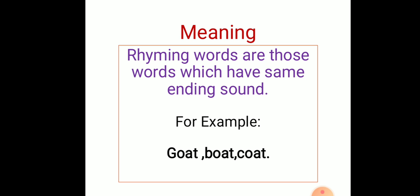For example, goat, boat, coat. Children, all three words here have the same ending sound. You can also say it along with me.